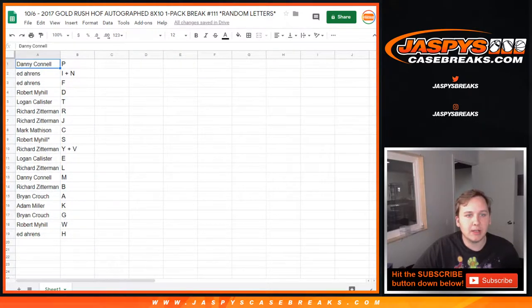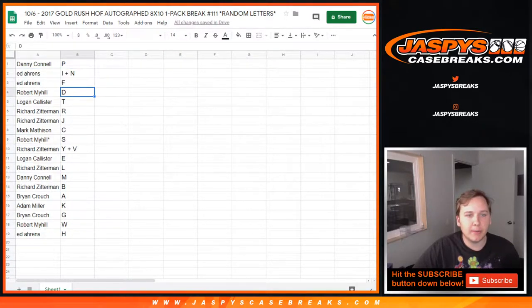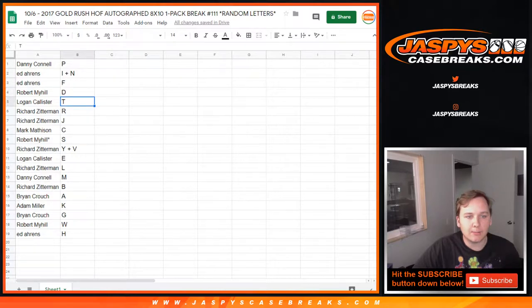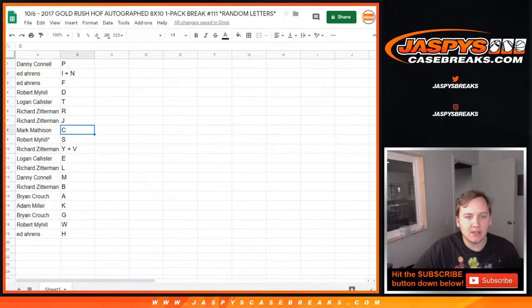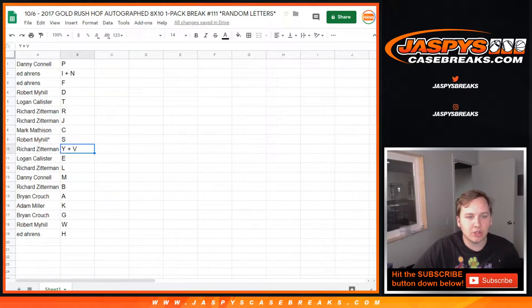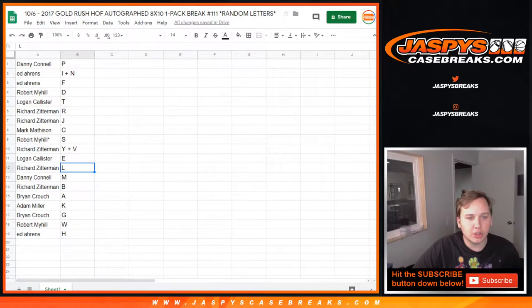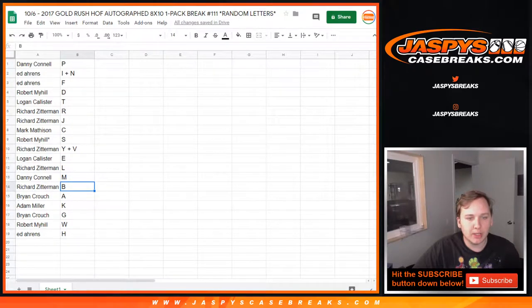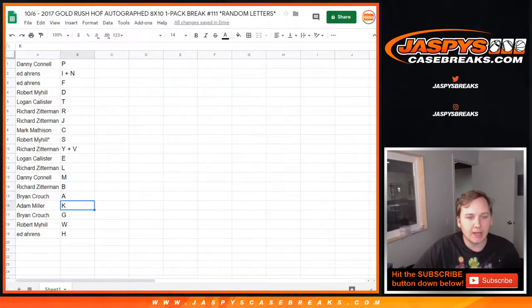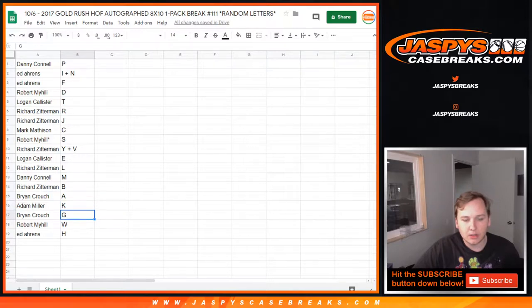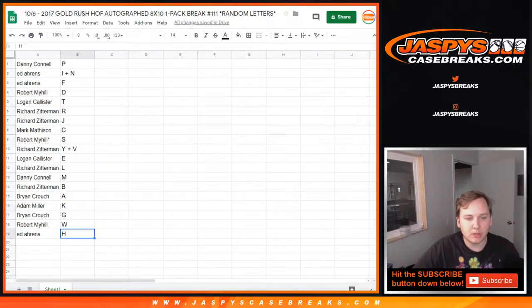So Danny, you got P. Ed with I, N, and F. Robert, D. Logan T., Richard R and J., Mark C., Robert M. S., Richard Z. Y and V. Logan E., Richard L., Danny M., Richard B., Brian A., Adam K., Brian G., Robert W., and Ed H.